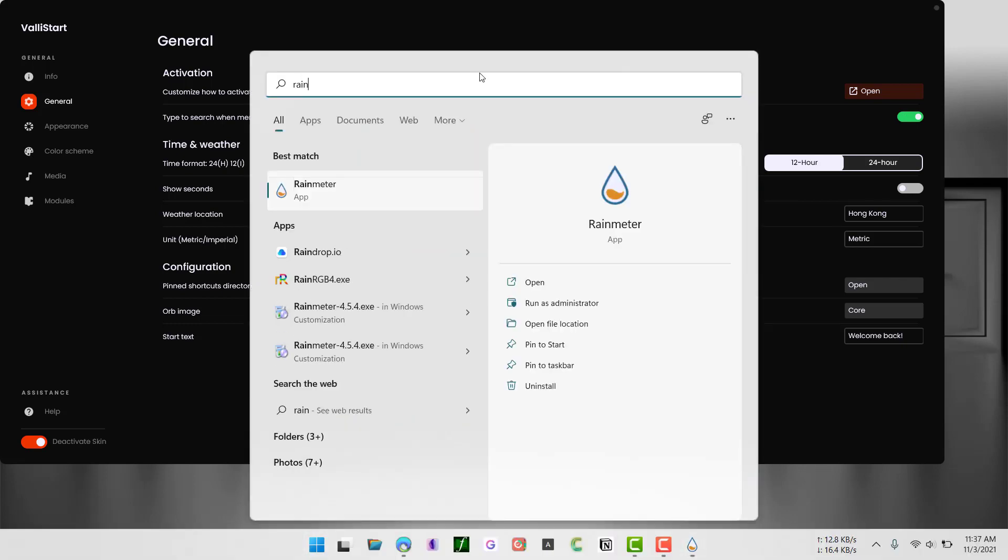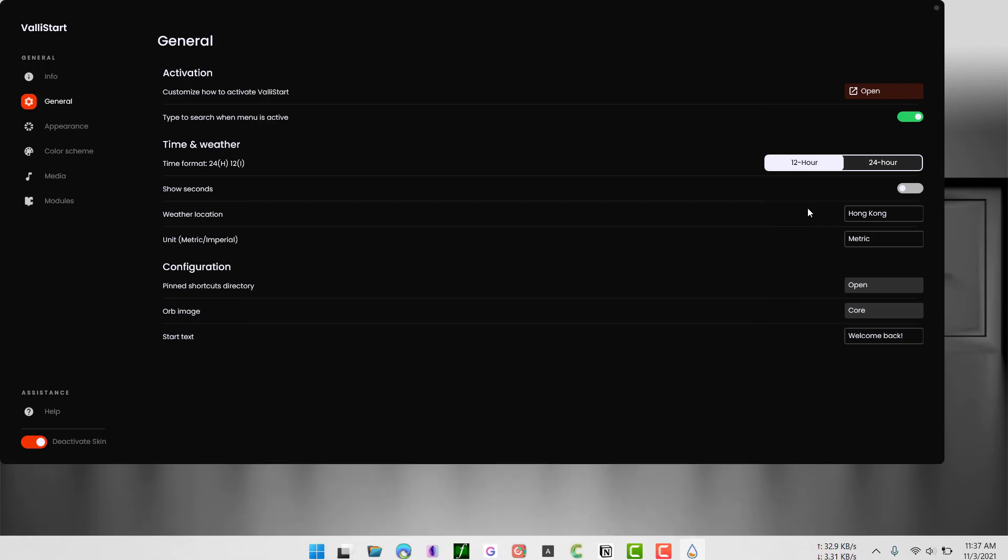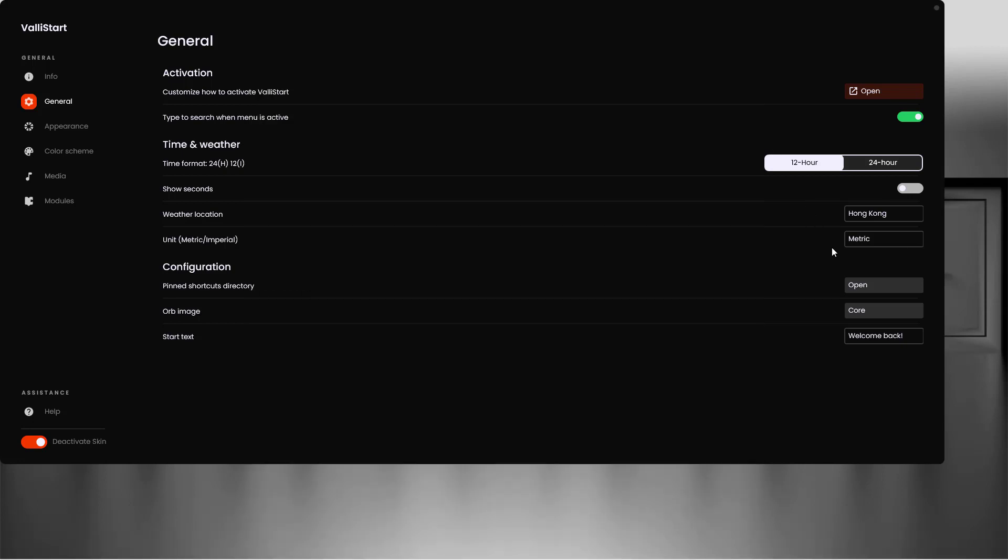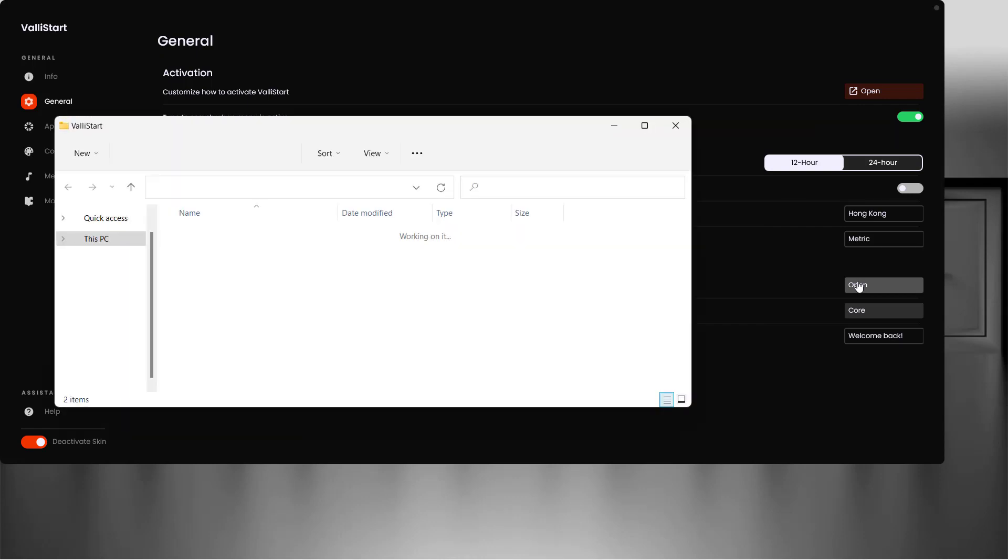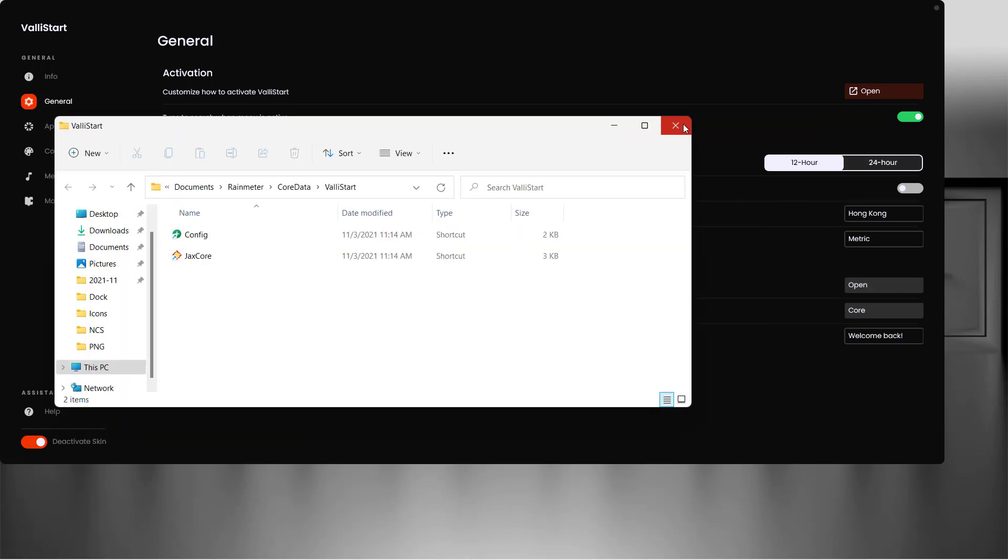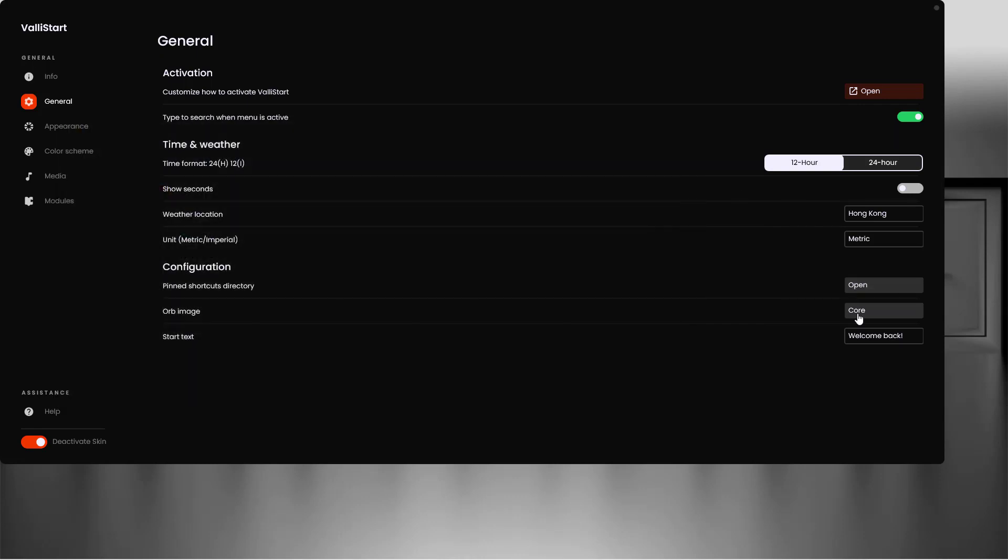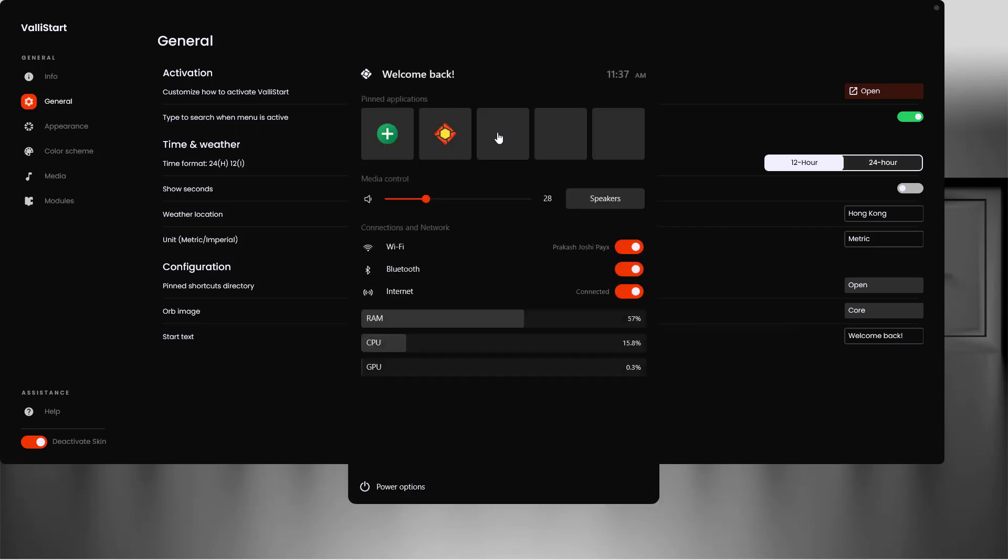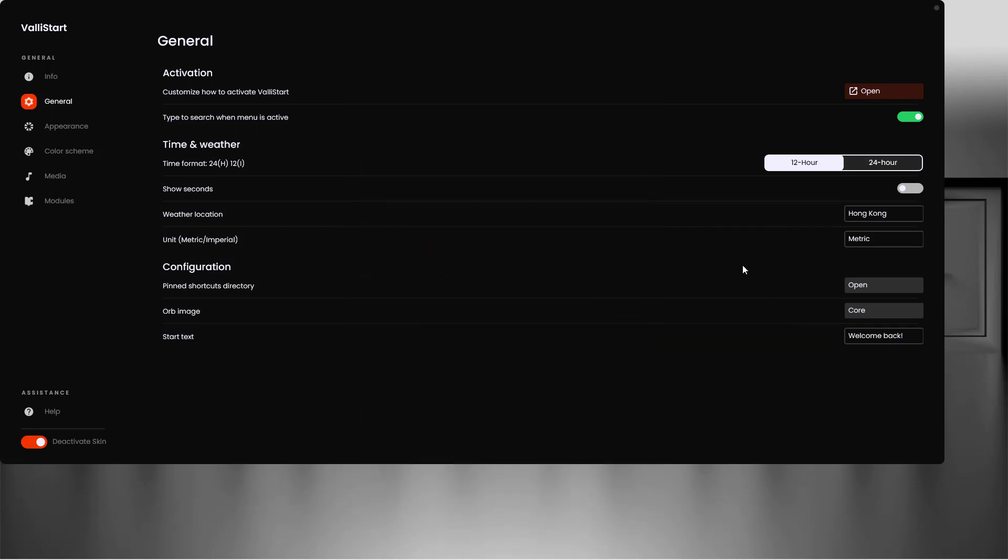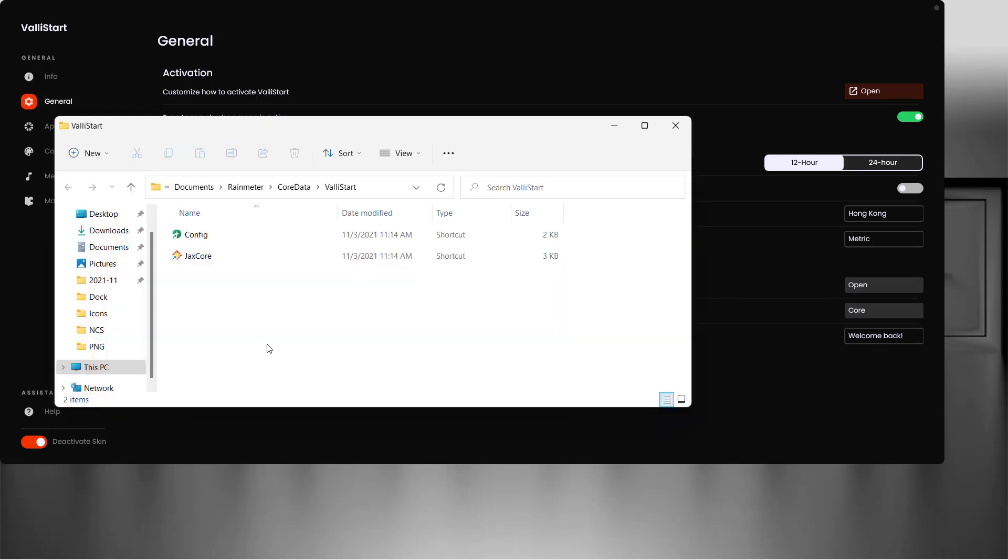It will open the Windows 11 start menu. You can also add shortcuts to your favorite applications by going to the pin shortcut directory.